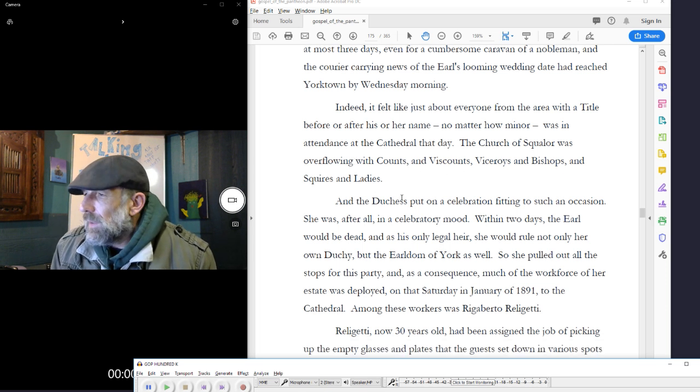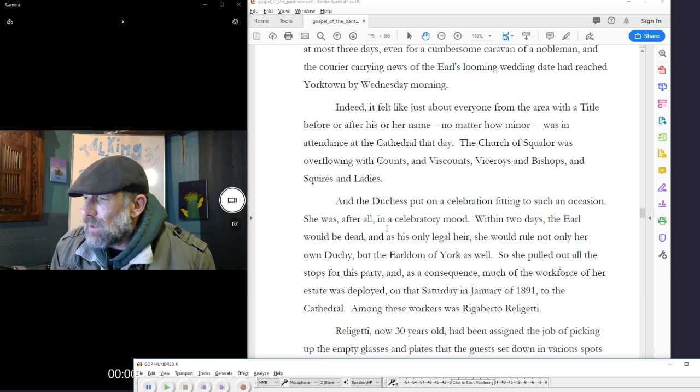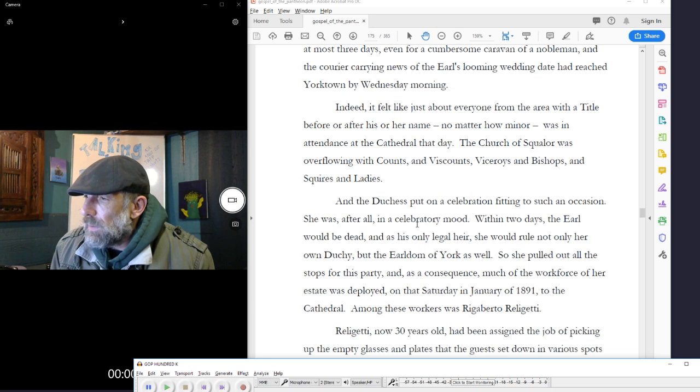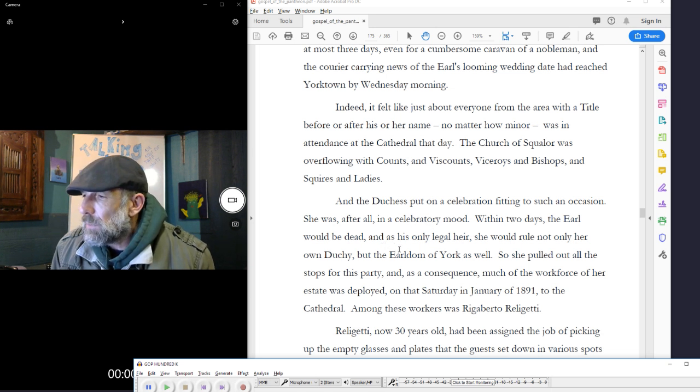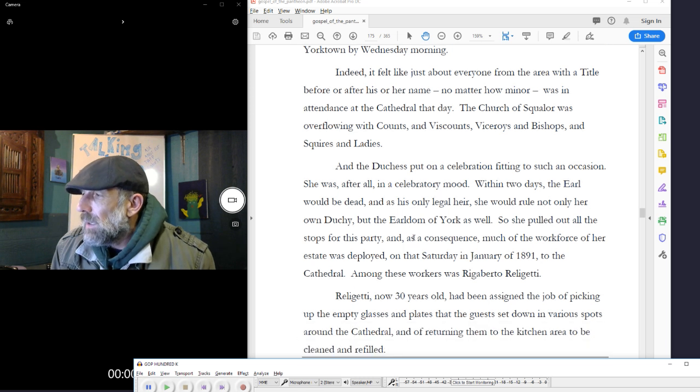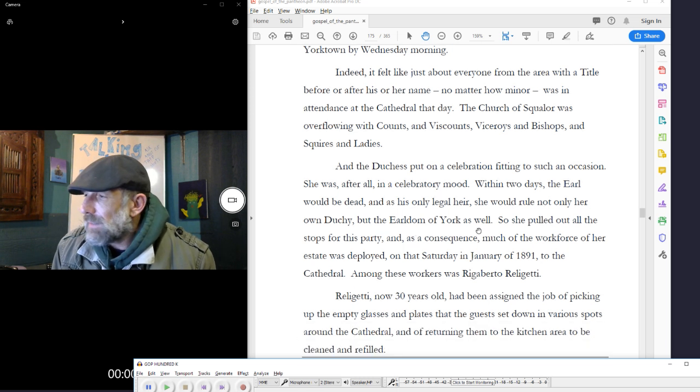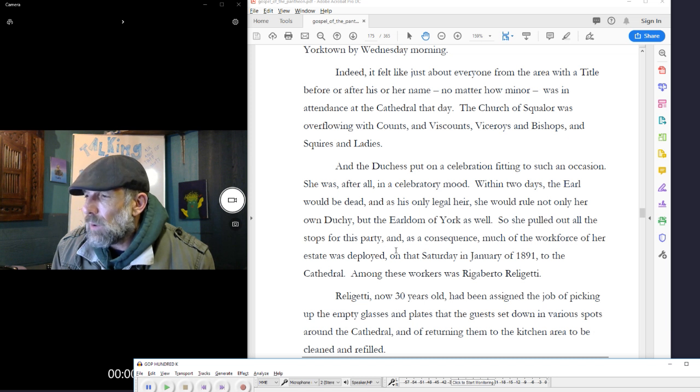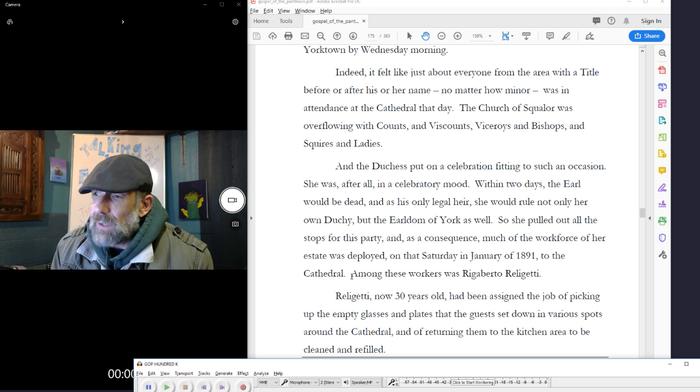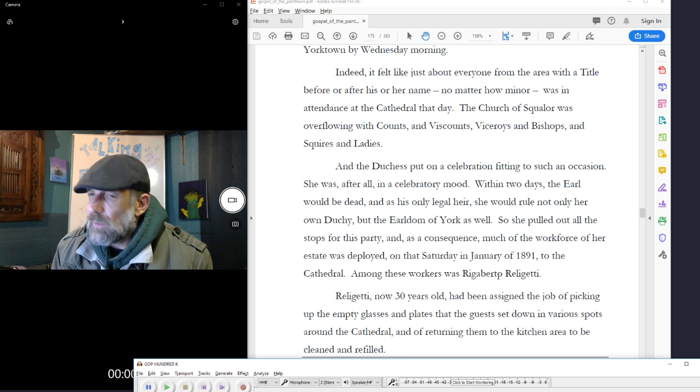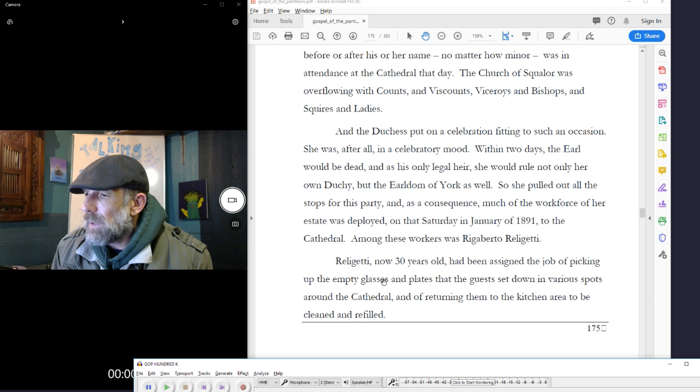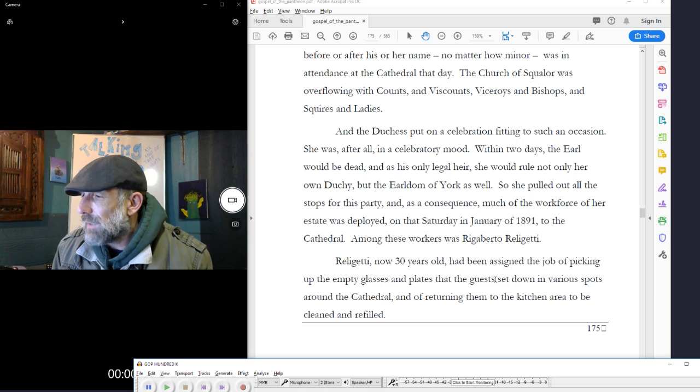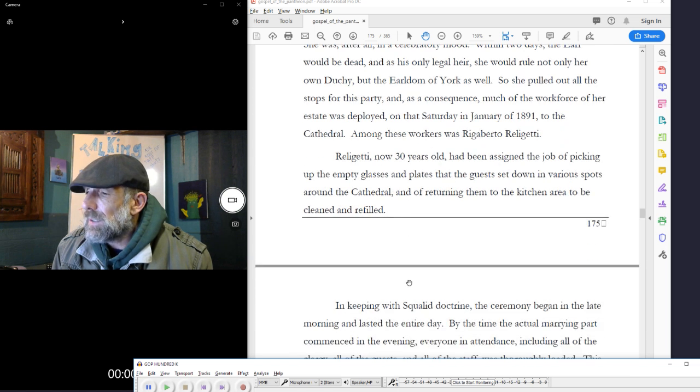And the duchess put on a celebration fitting to such an occasion. She was, after all, in a celebratory mood. Within two days, the earl would be dead, and as his only legal heir, she would rule not only her own duchy, but the earldom of York as well. So, she pulled out all the stops for this party, and as a consequence, much of the workforce of her estate was deployed on that Saturday in January of 1891 to the cathedral. Among these workers was Rigoberto Religetti. Religetti, now thirty years old, had been assigned the job of picking up the empty glasses and plates that the guests set down in various spots around the cathedral, and of returning them to the kitchen area to be cleaned and refilled.